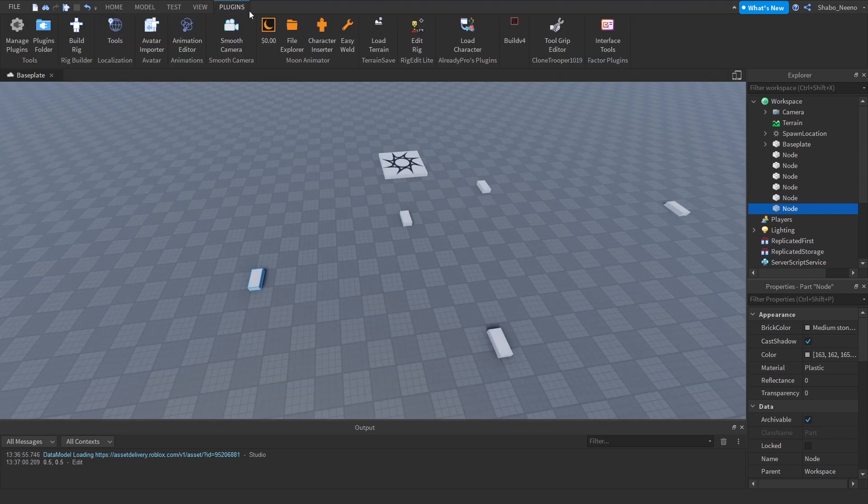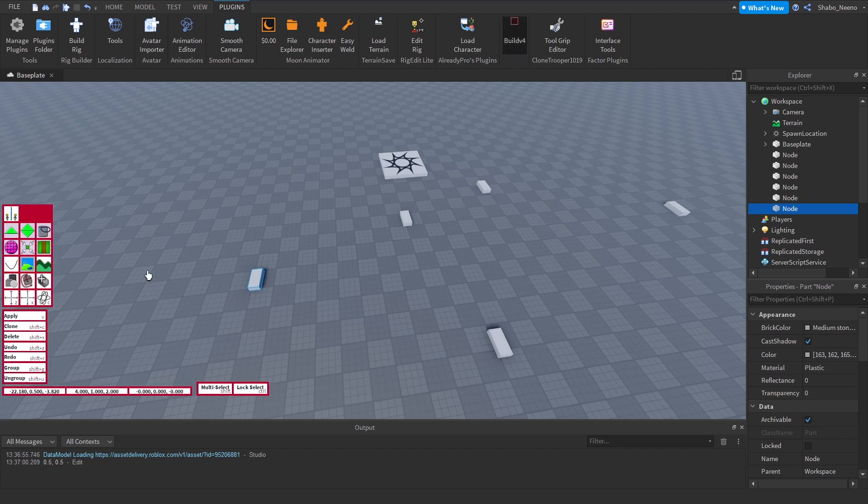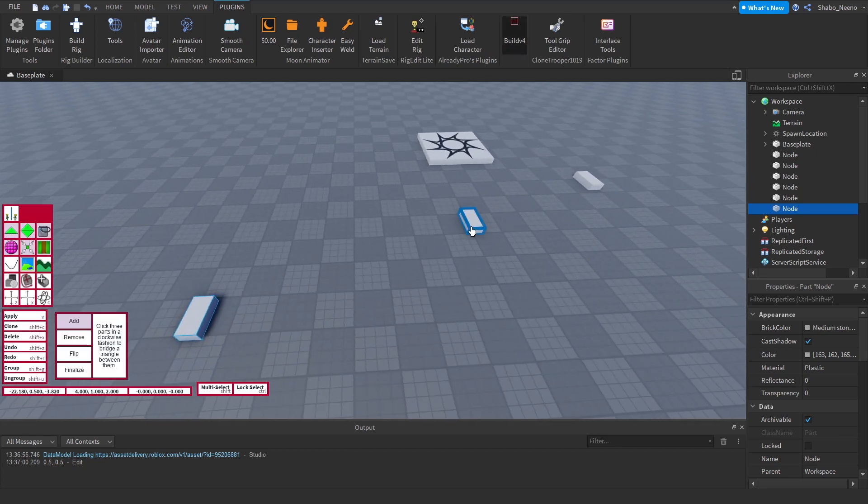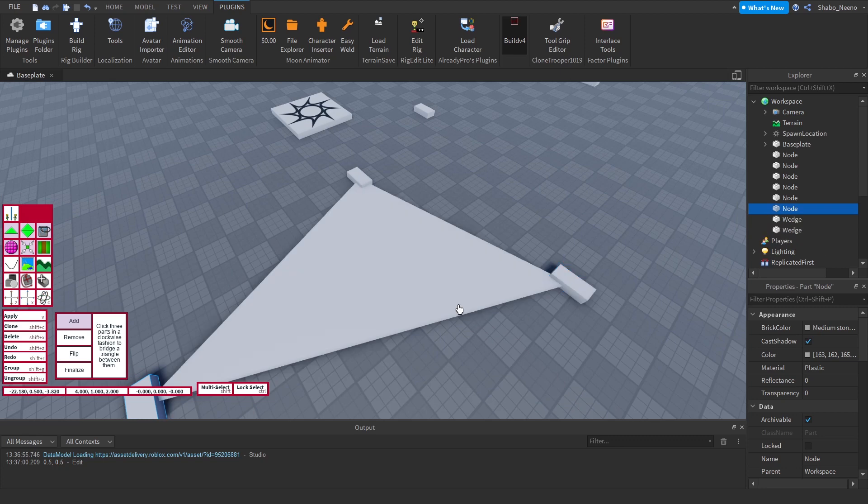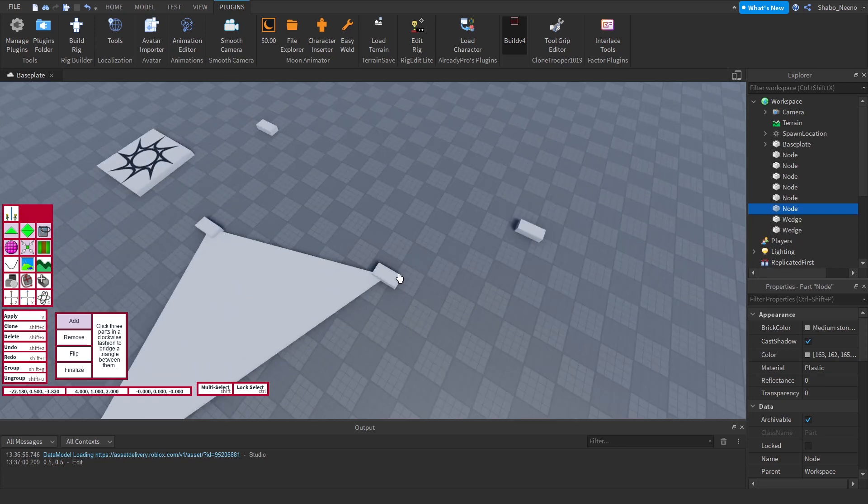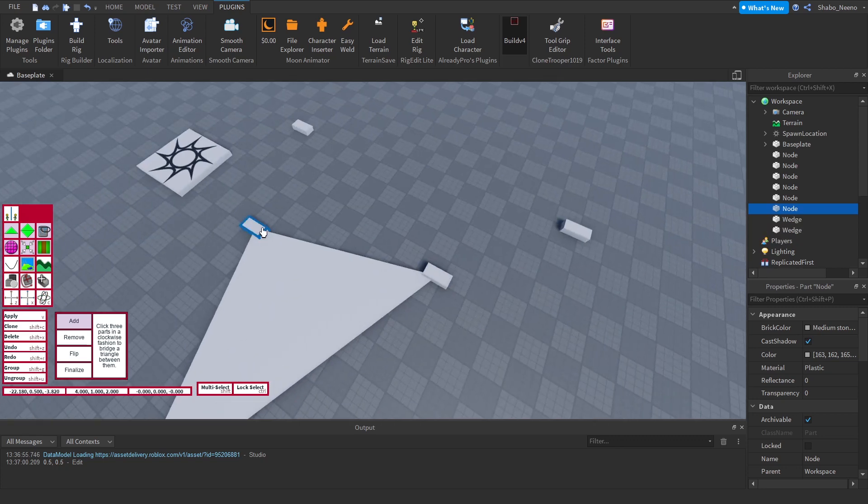Then I'm going to go back to plugins and V4, then triangle tool. Then I'm going to select three and boom, make the triangle. You can do as many of these as you want, like that.